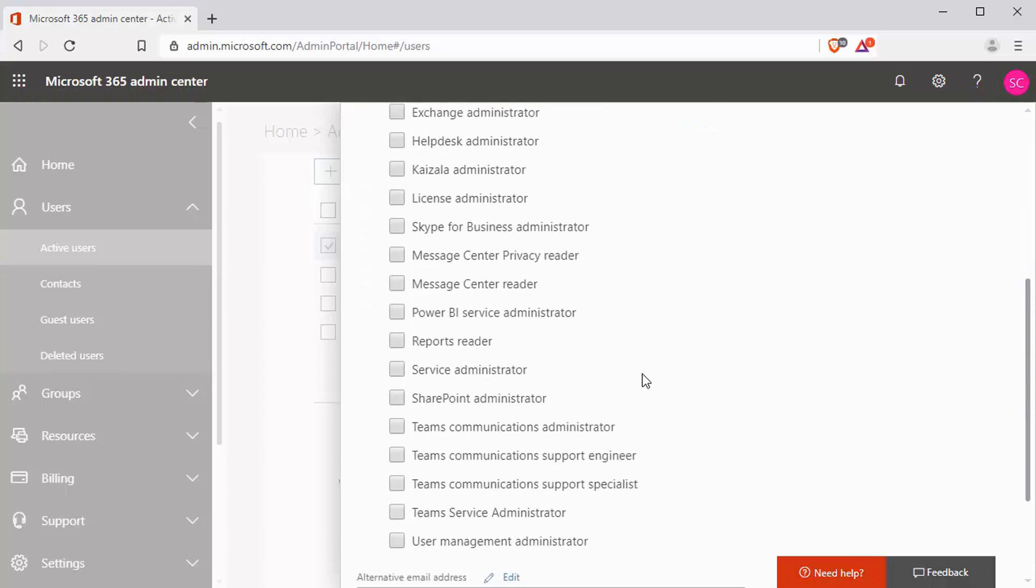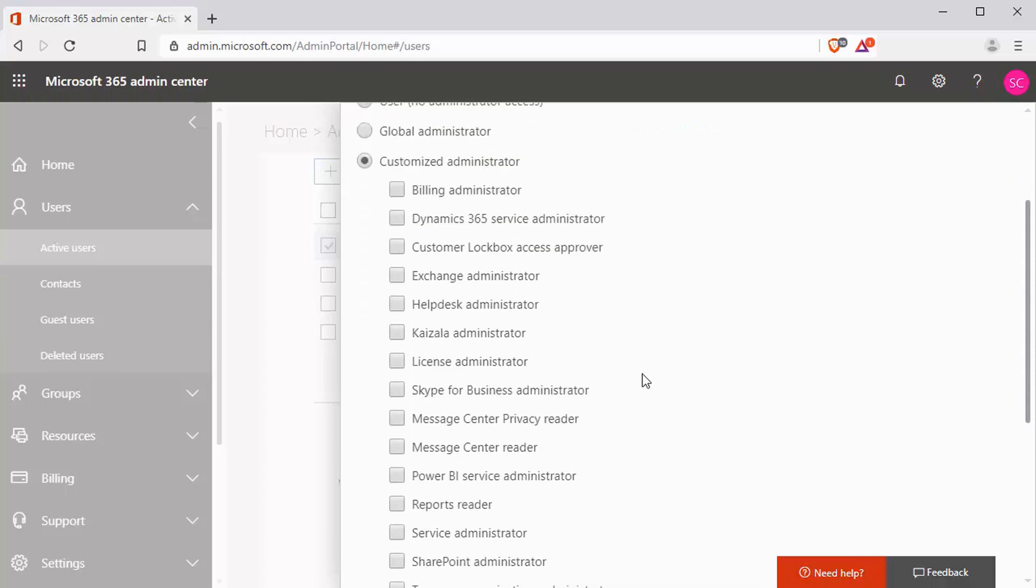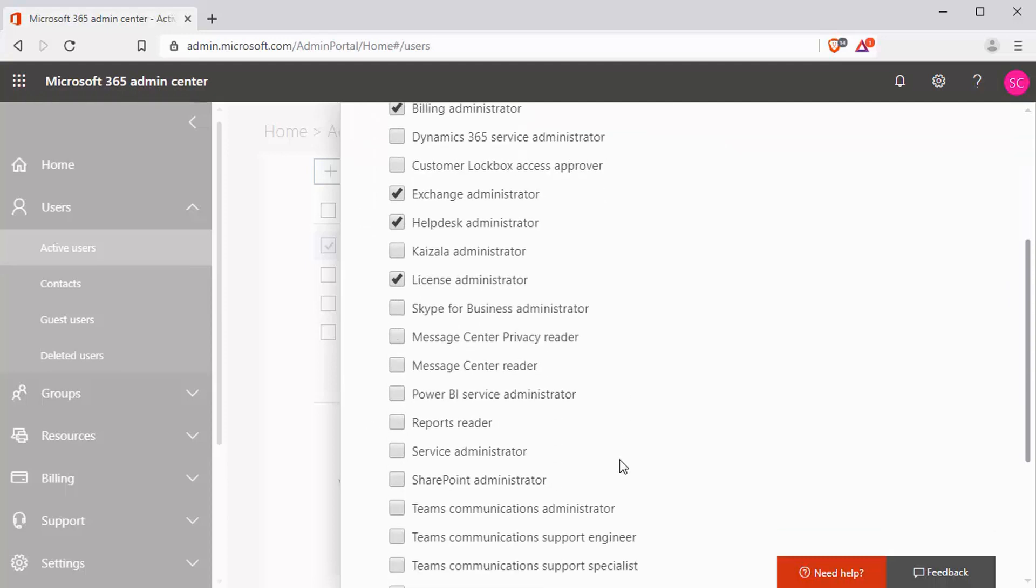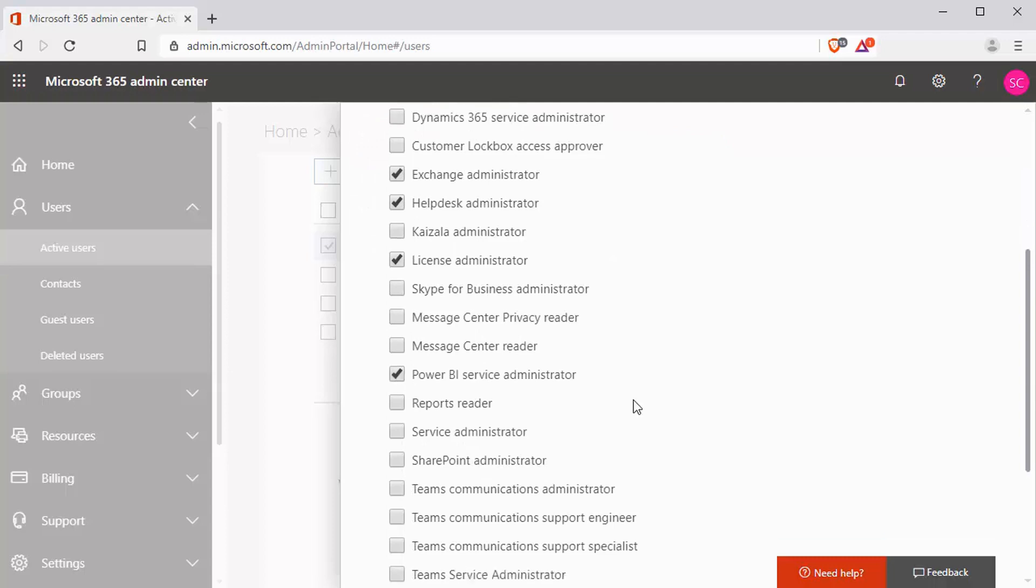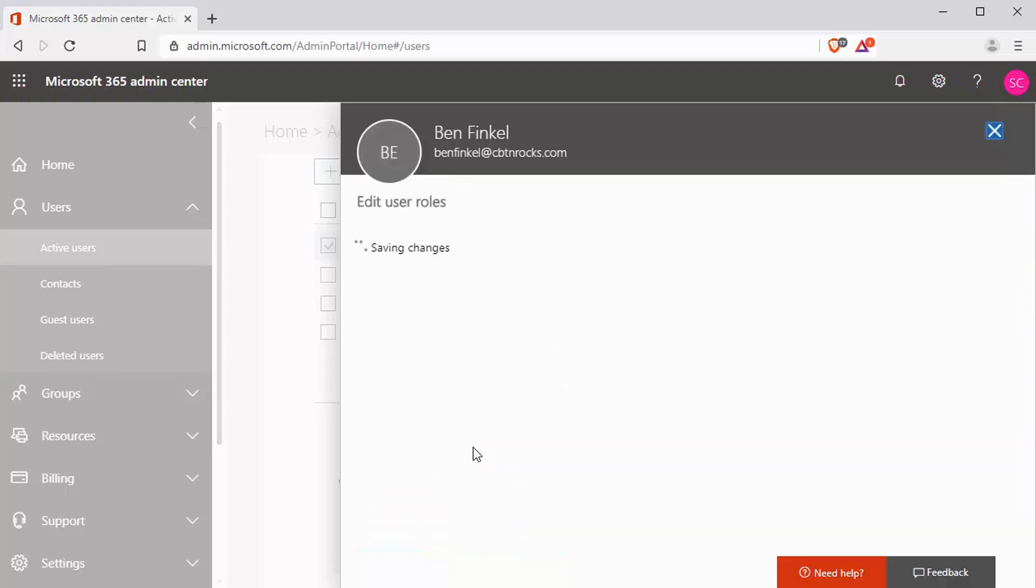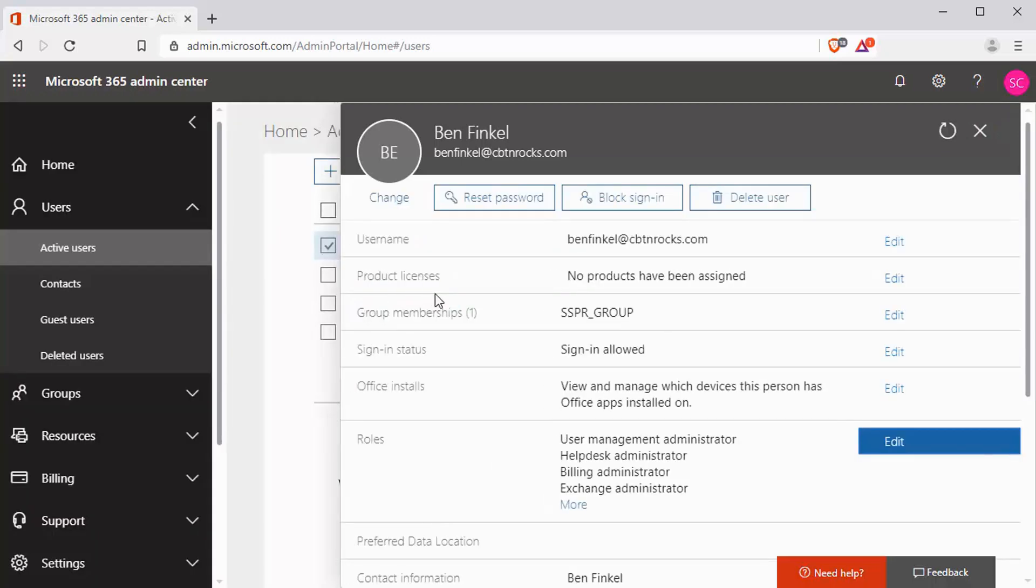And I can say, you know what? What are the things that I, as an admin in this system, need to routinely do? And I can say, well, I need to do billing. I need to do exchange. I need help desk administrator. That allows me to create support tickets and manage support tickets. I need to manage licenses. Let's see. I need to do Power BI administration. I'm just making this up at this point. So these are the things that I decide that I need to do. I click save. And now this user, Ben Finkel at CBTN rocks, is the user that has those permissions.